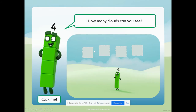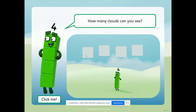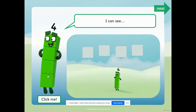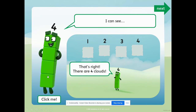How many clouds can you see? What funny clouds they are. What shape are the clouds, children? Yes, square. You're right. Let's count the clouds. One, two, three, four. He's wiggling - he says click me, so let's click him. That's right, there are four clouds. Well done. Thank you for counting with me.